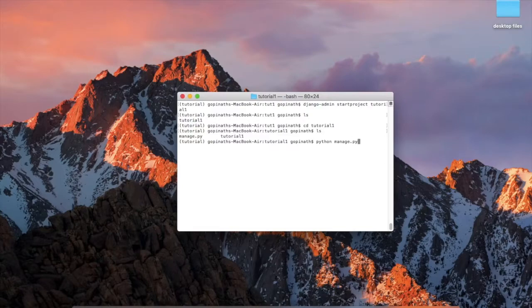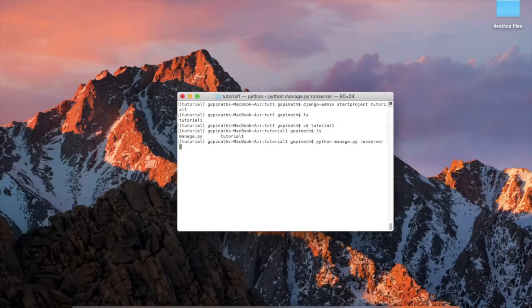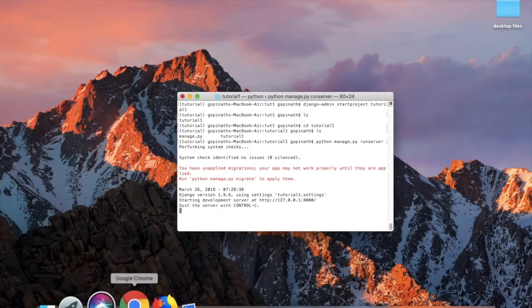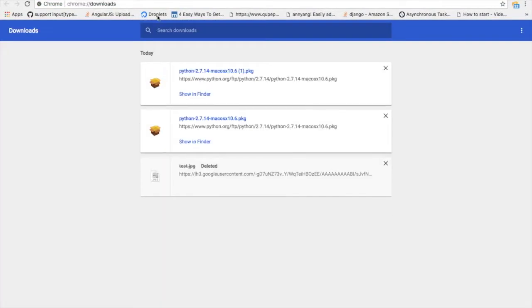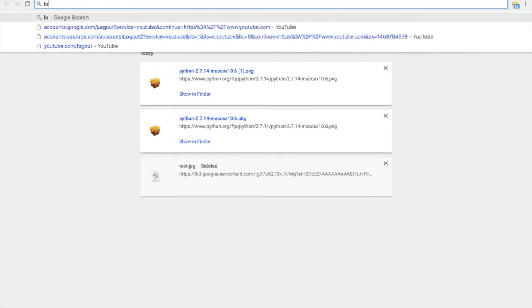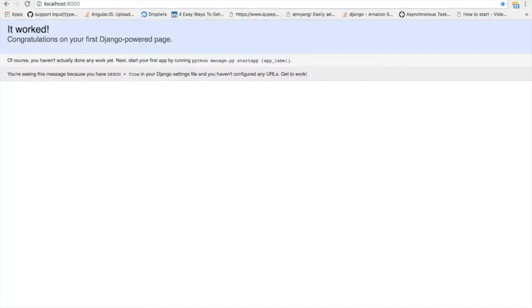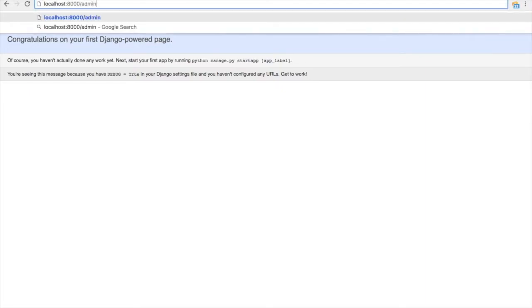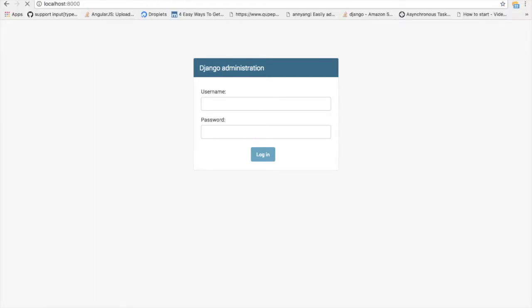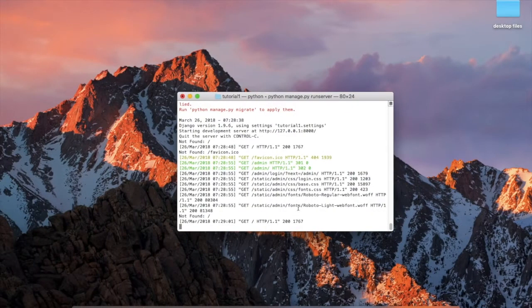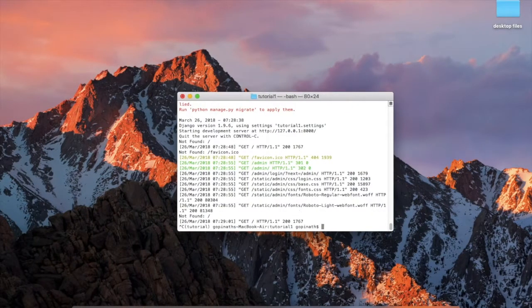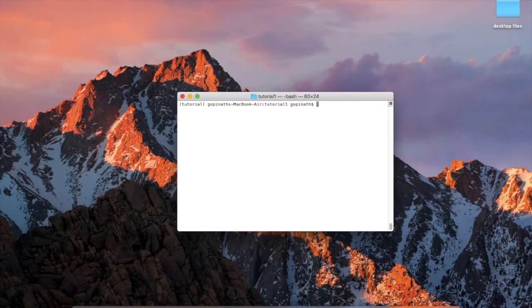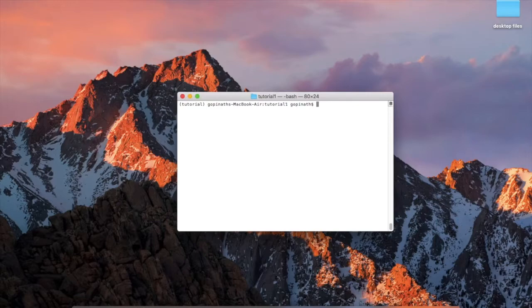Go to browser, localhost colon 8000. Your Django application is ready. Now, by default there is an admin page. Here you can login. So for login we have to create a super user. Then go back, press Control+C to stop the server, then type the command.